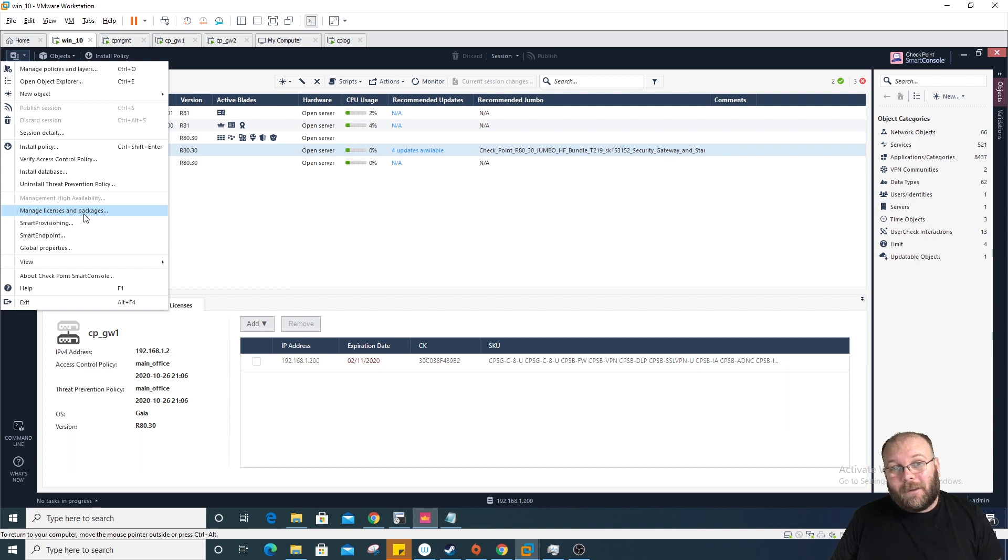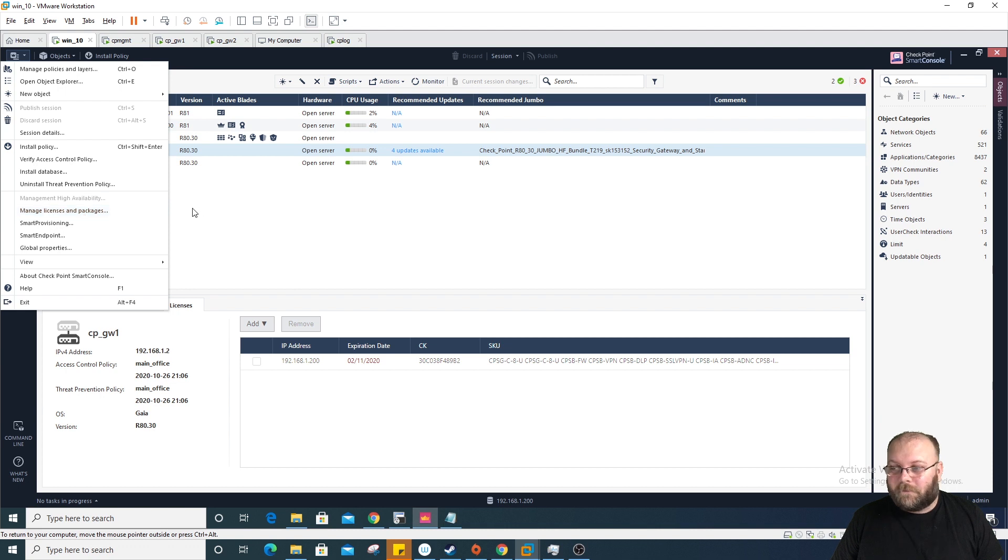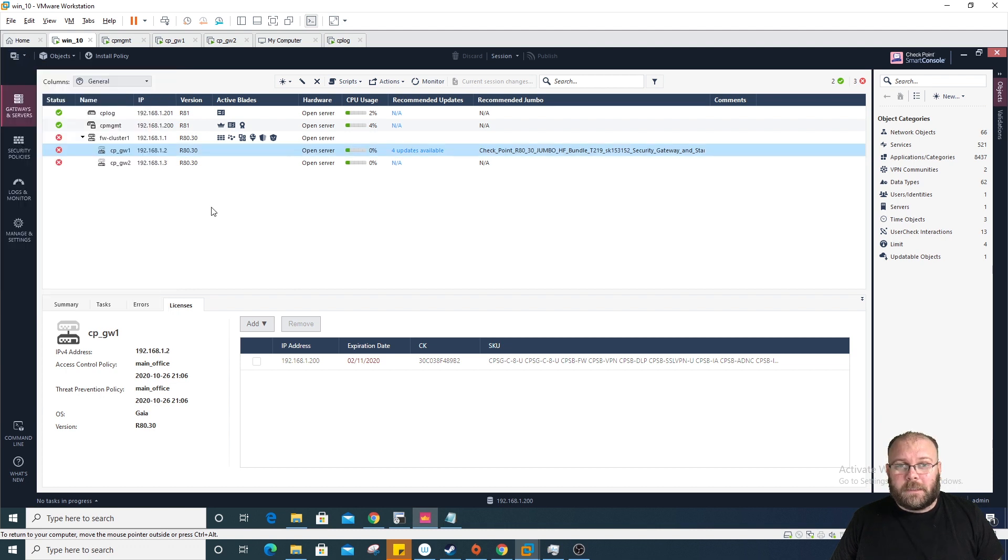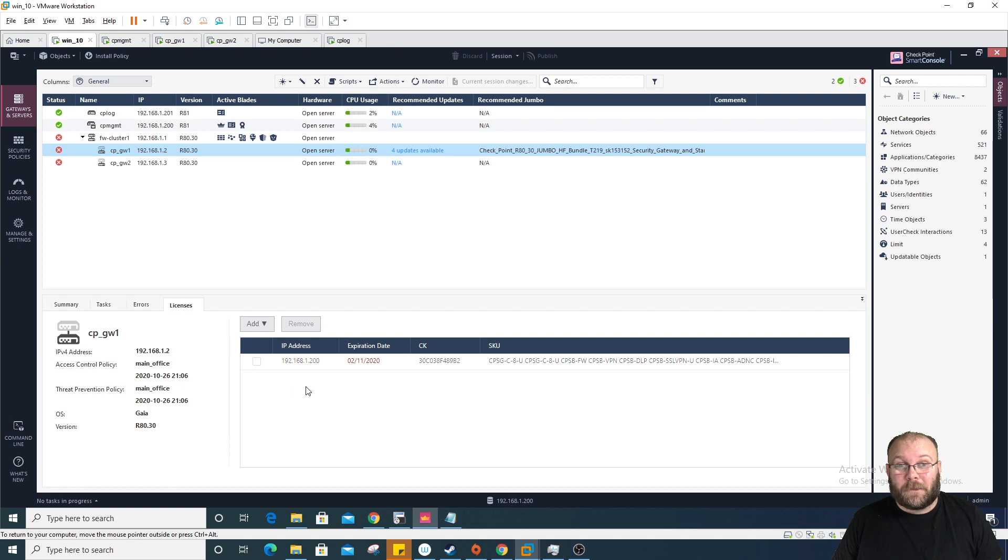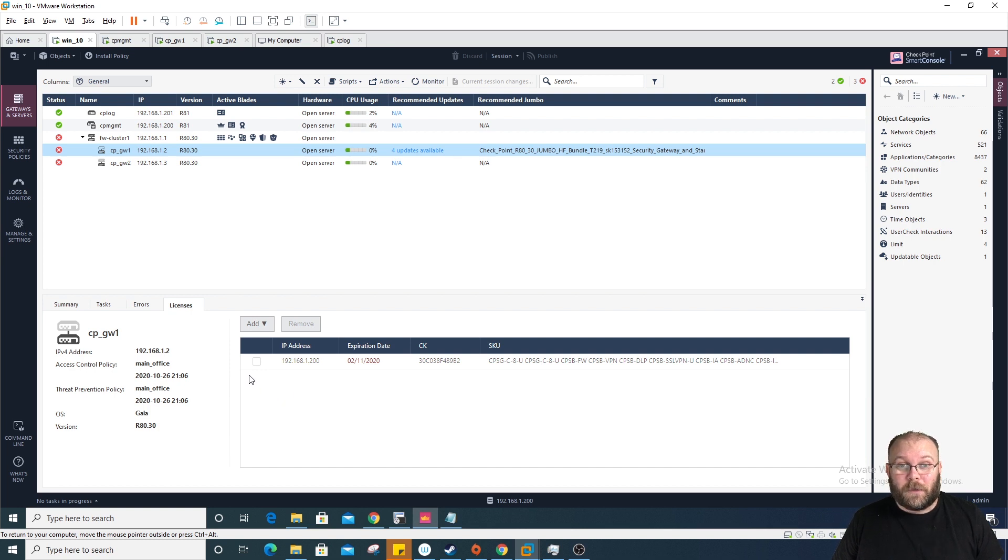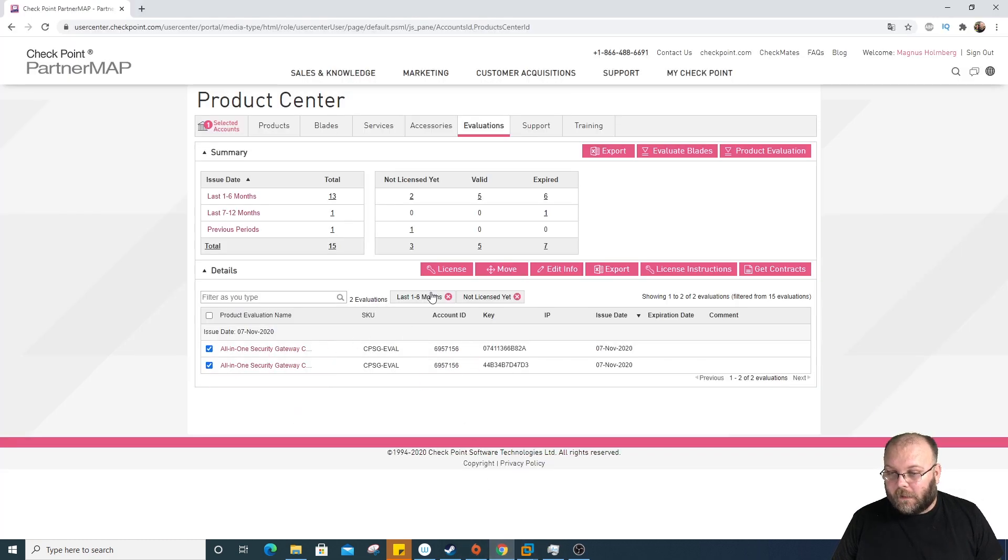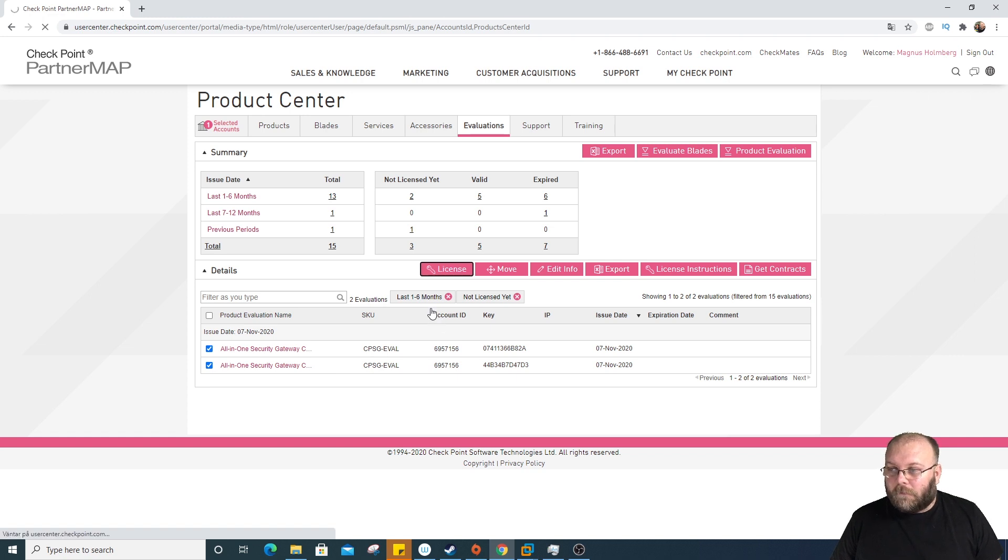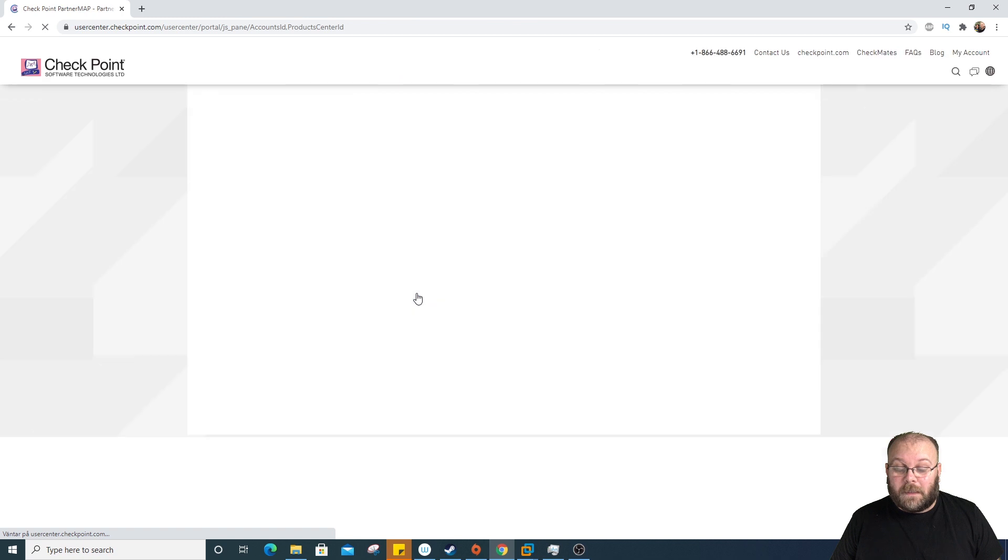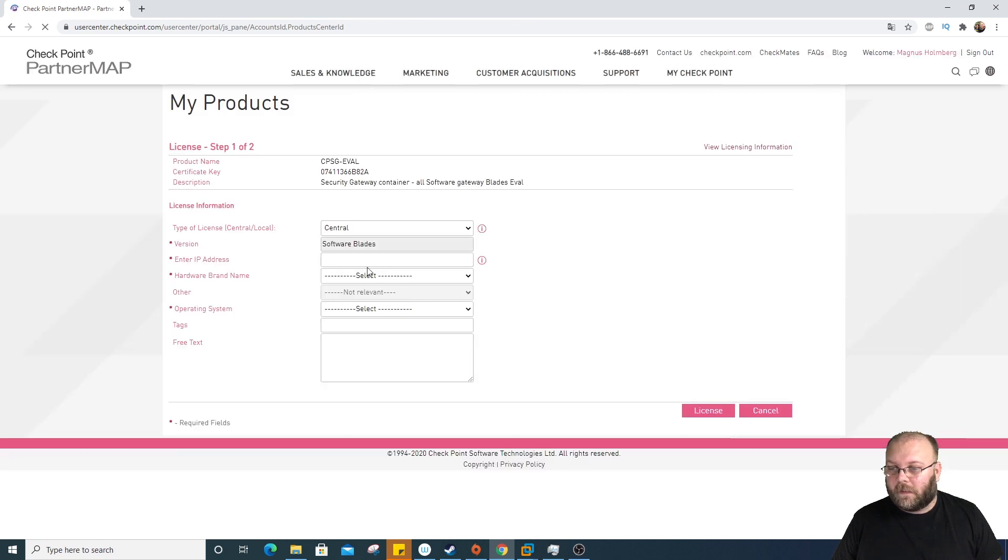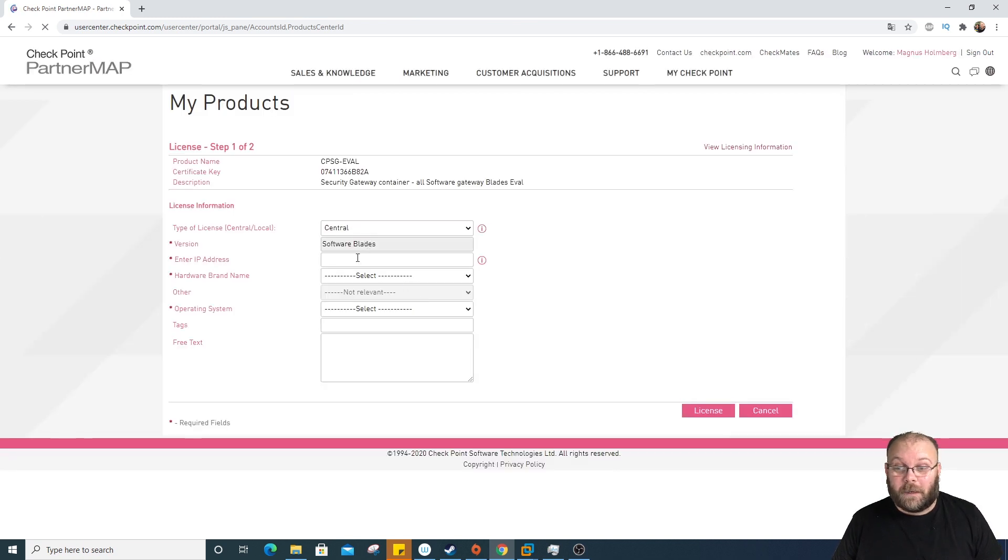I don't like that way either, but it works better than the new way. Maybe this will change later on, but for a big environment, this is not very good. I will show you anyway how to do it. In this case, we have our two licenses here. So we will do licensing and add it to the management station IP with central licenses.